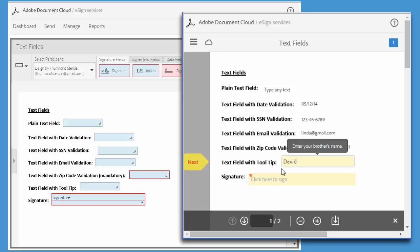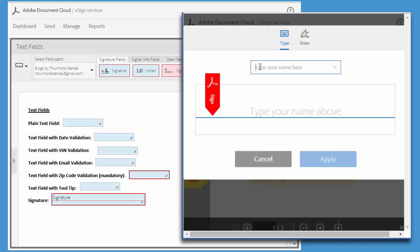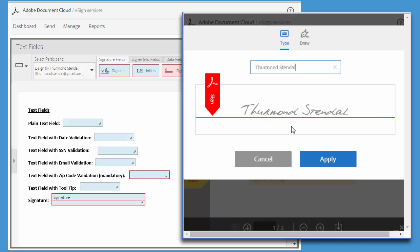Finally, I need to complete the second mandatory field, which is the signature, before I can complete the e-signing process.